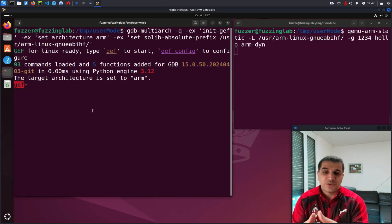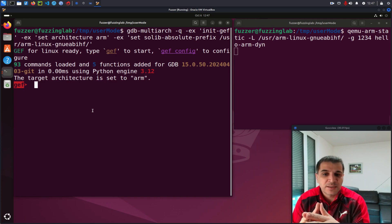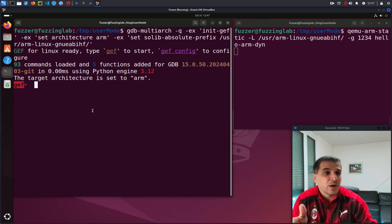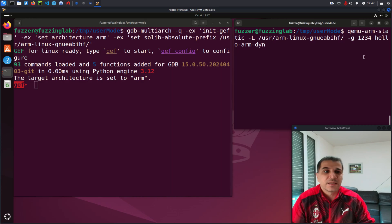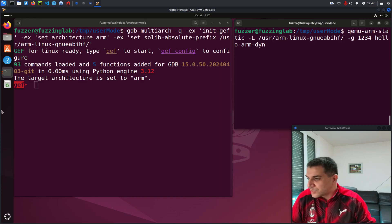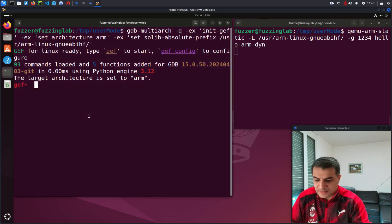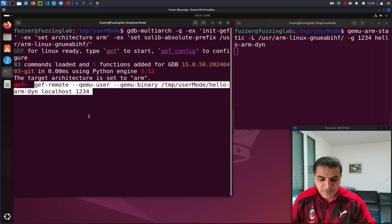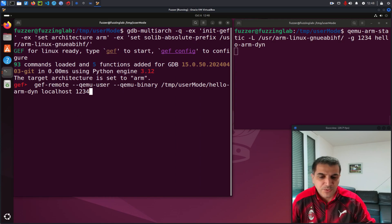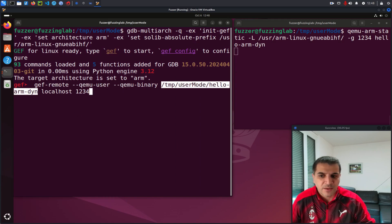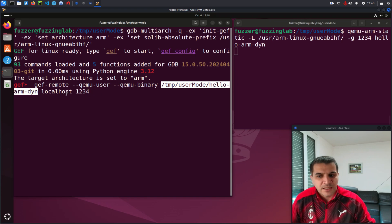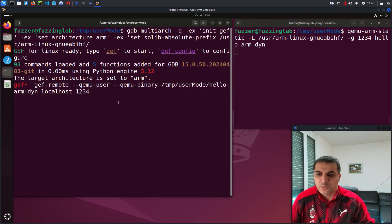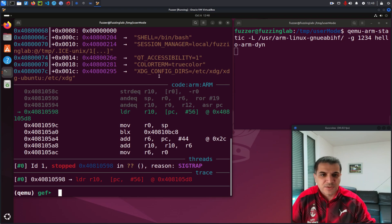So now I need to connect this GEF session to our GDB server running here. So to do that, I will start this command here. So GEF remote and then QEMU user and the QEMU binary here, the path to our binary and then localhost 1234.